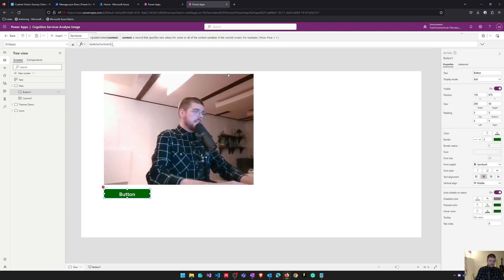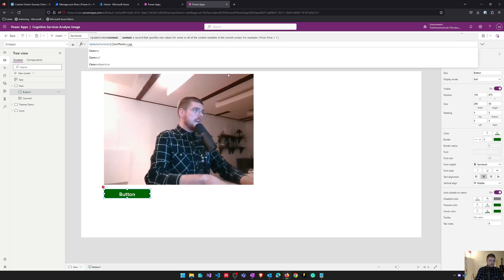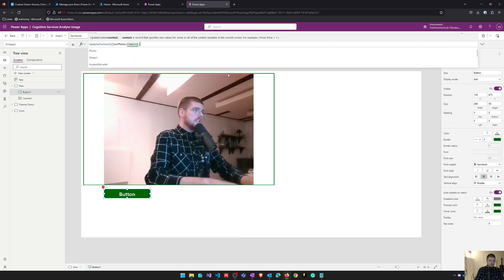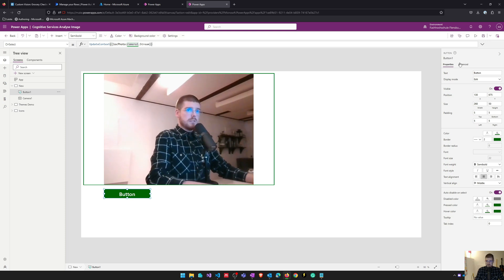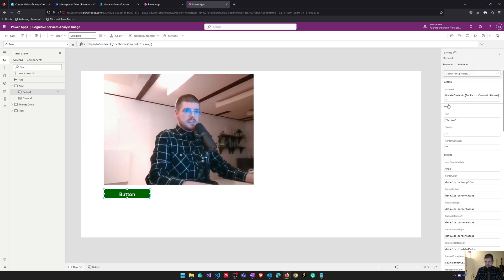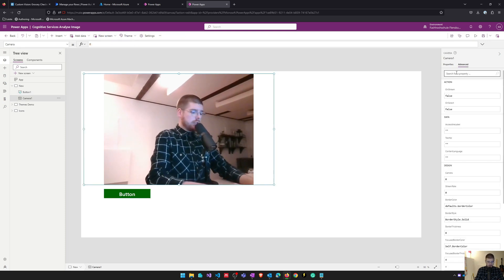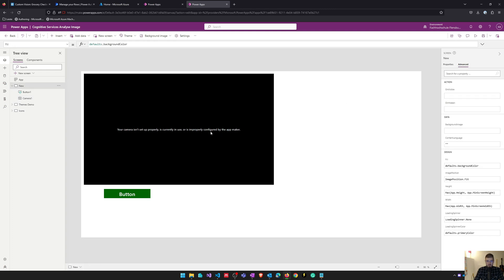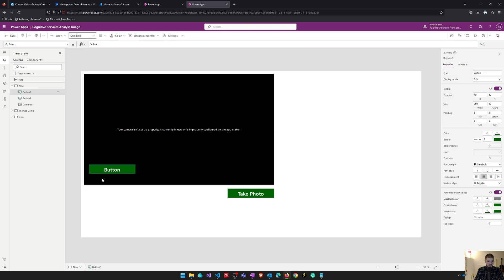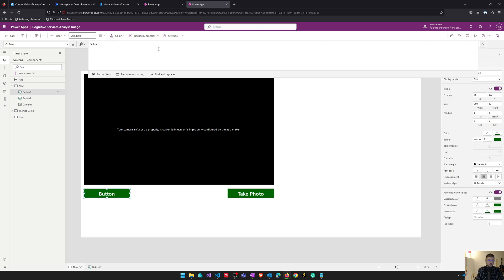I use UpdateContext, call it logPhoto, and set it to Camera1.Stream. I set the stream rate on my camera control to 1000 so that there's a new image for the stream every second, and I will also insert a second button with which I can switch my camera.